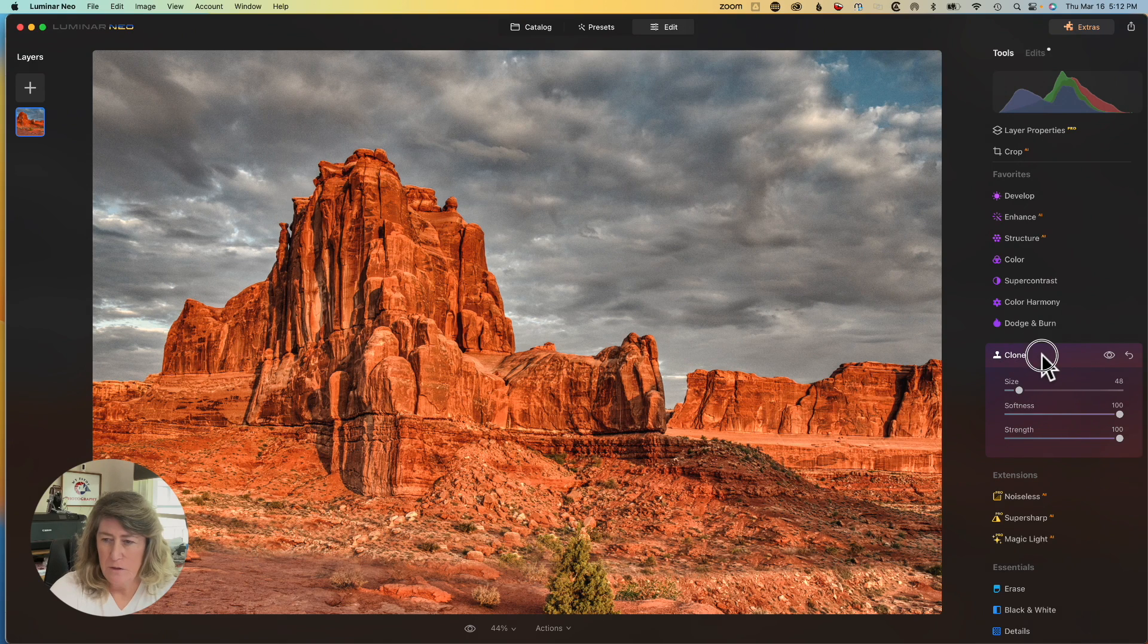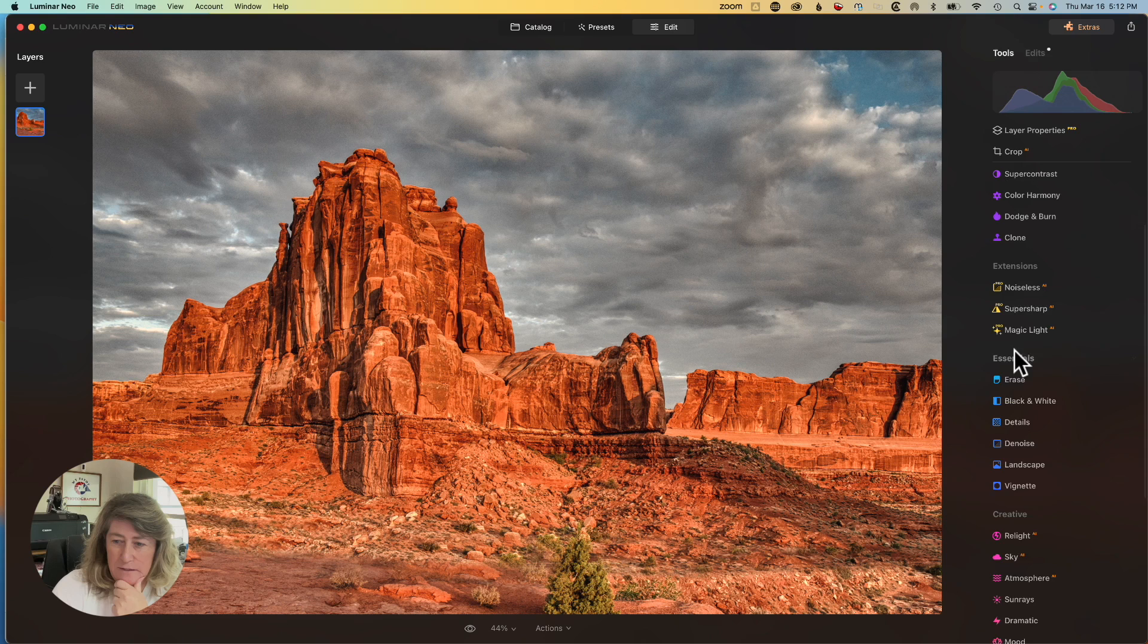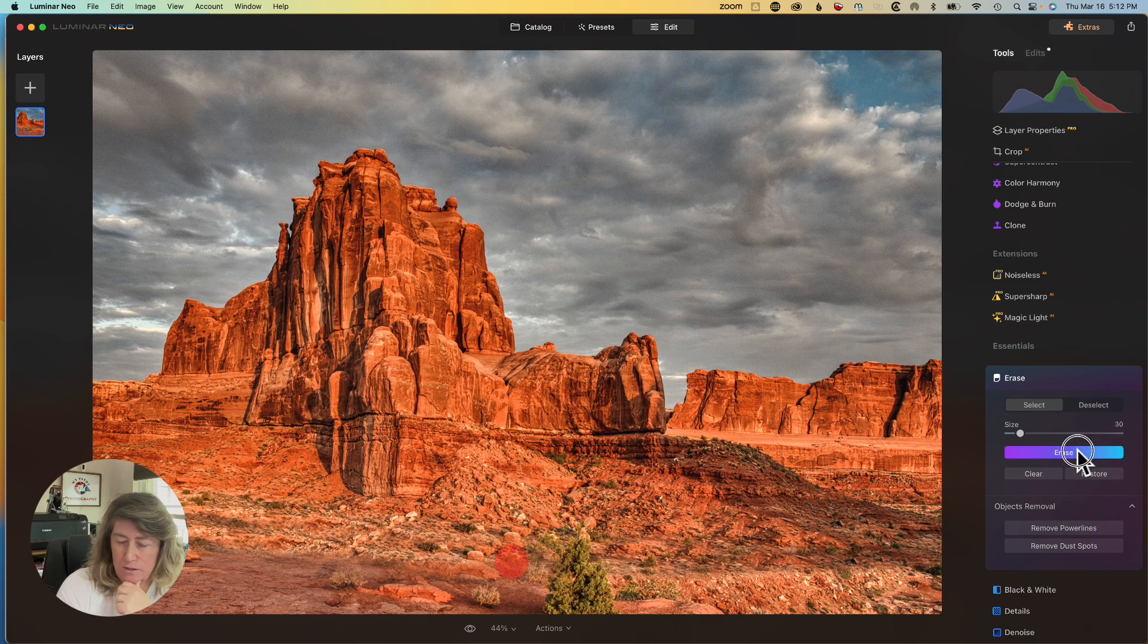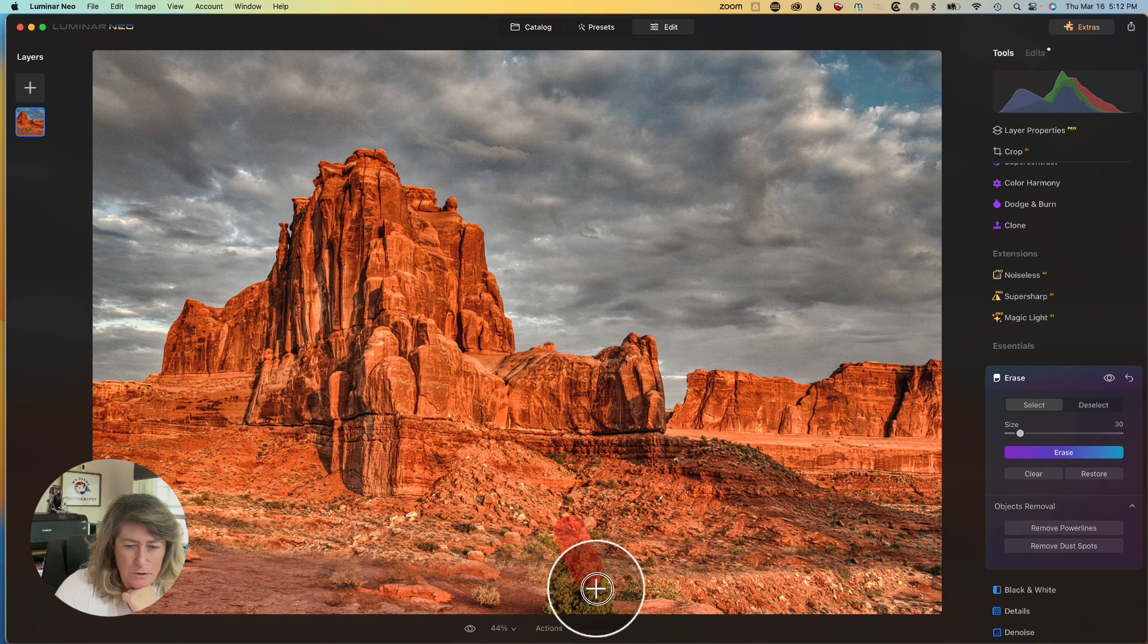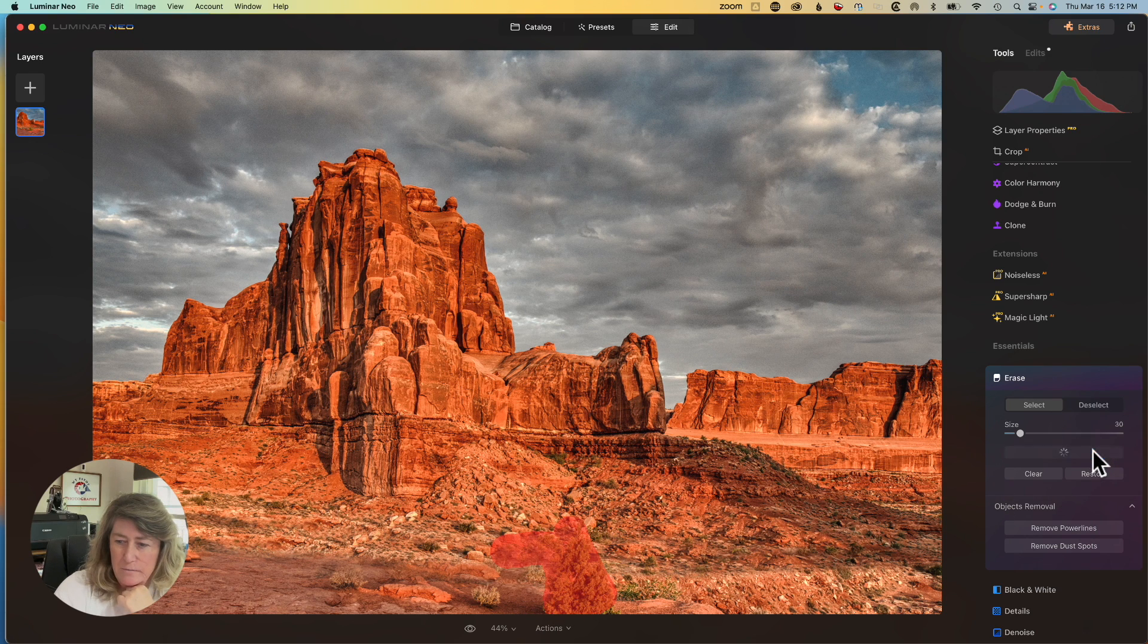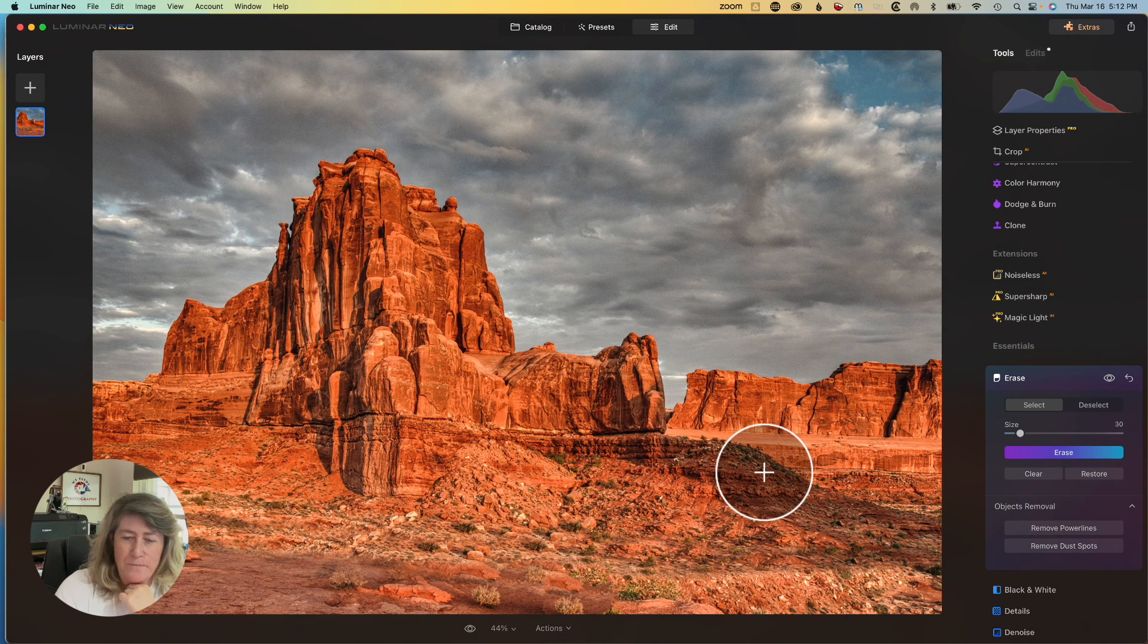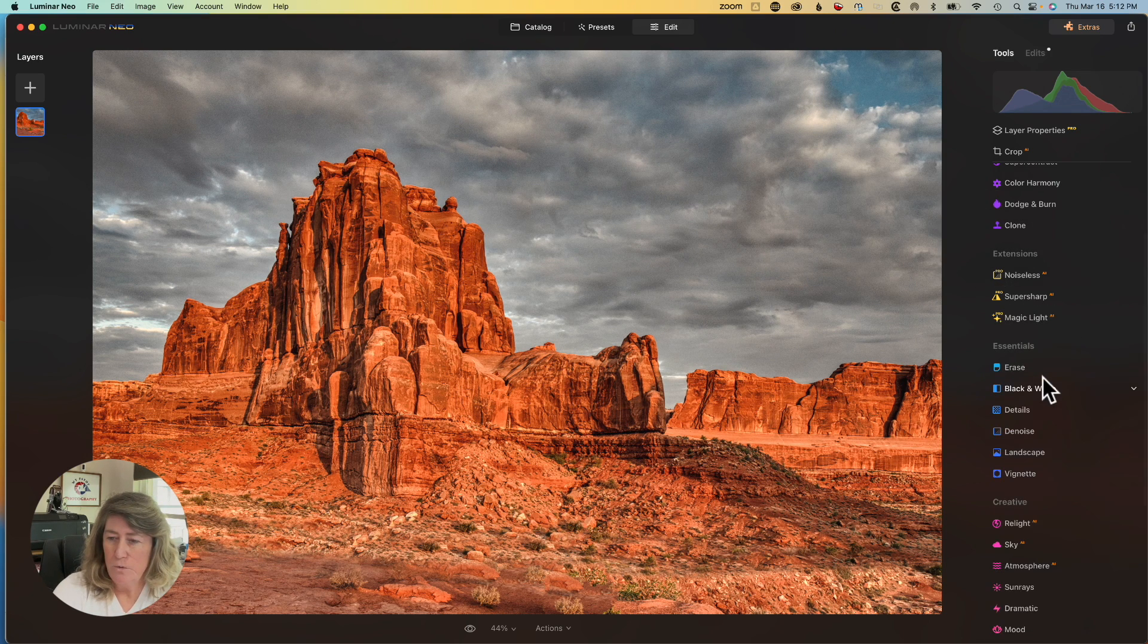Now we're going to try out the erase tool and see if it will just erase those little sections of trees. Nope. How about just erase the whole tree. Try that. Oh, yeah. There we go. That worked. Sometimes it does and sometimes it doesn't. Now we've got to go and do one more thing. We've got to do some de-noise.